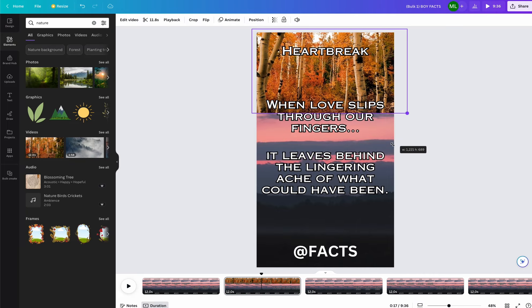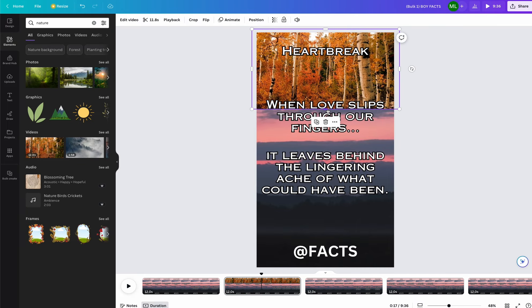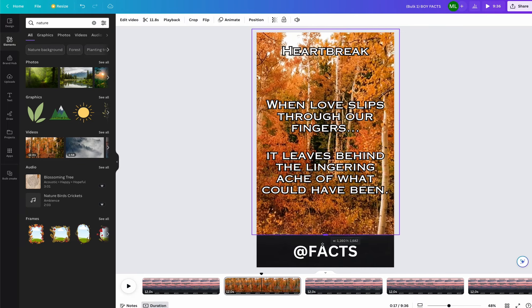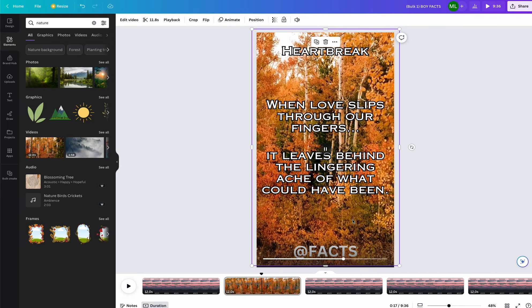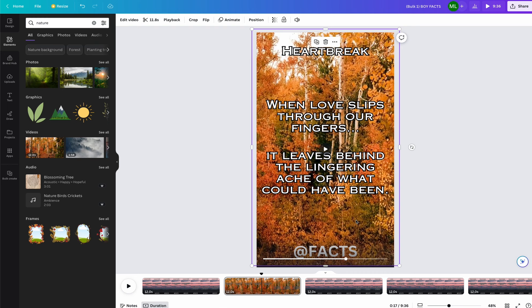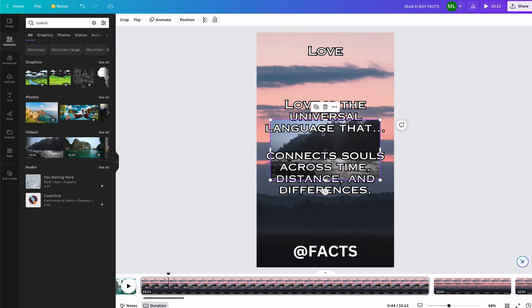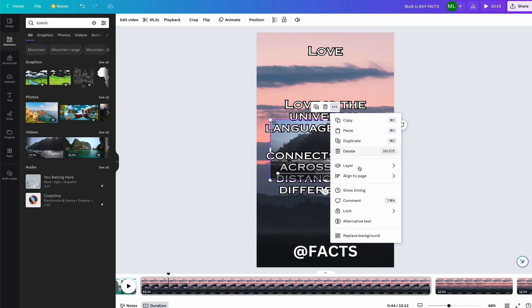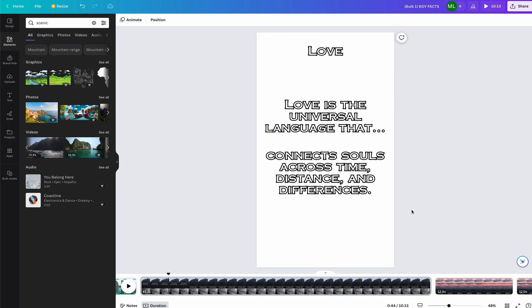You can then drag the video or image to match the screen. There is an even quicker way though. You can select the image and then click on the three dots and hit replace background and it will automatically fill the video for you.